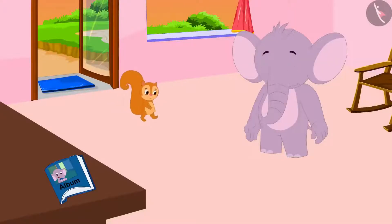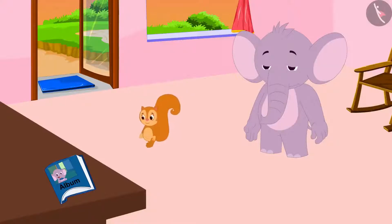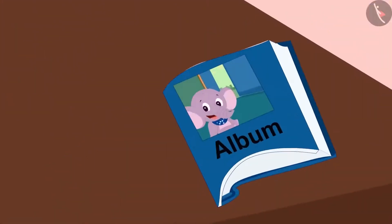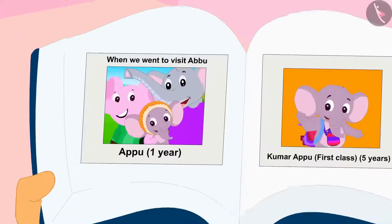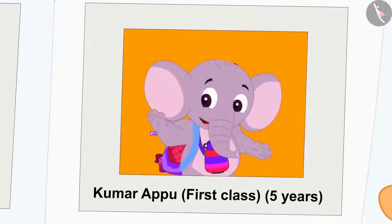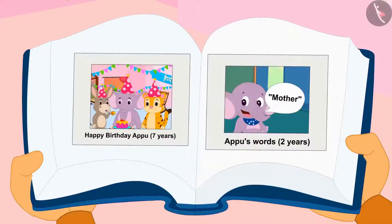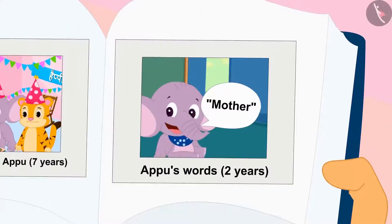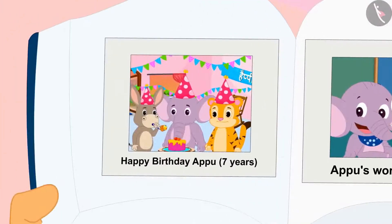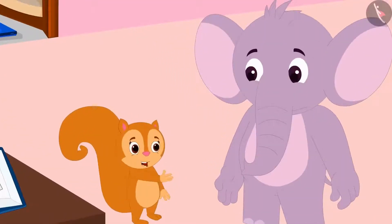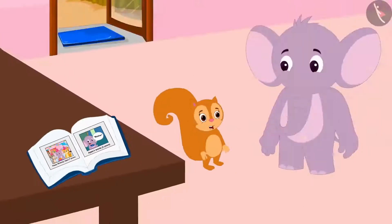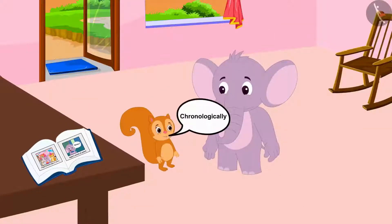Chanda has come to Appu's house. She saw a photo album at Appu's house. Chanda opened the album and started looking through it. The album contained many photographs from Appu's childhood to date. Chanda told Appu, why don't they together arrange those pictures chronologically from his childhood to date?